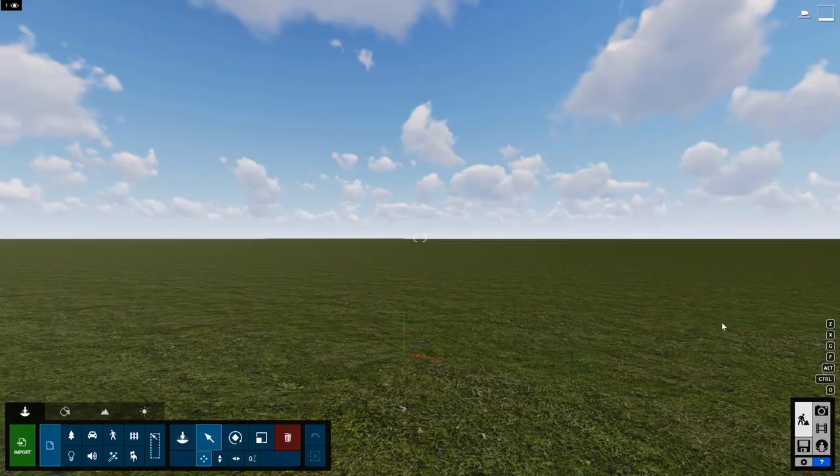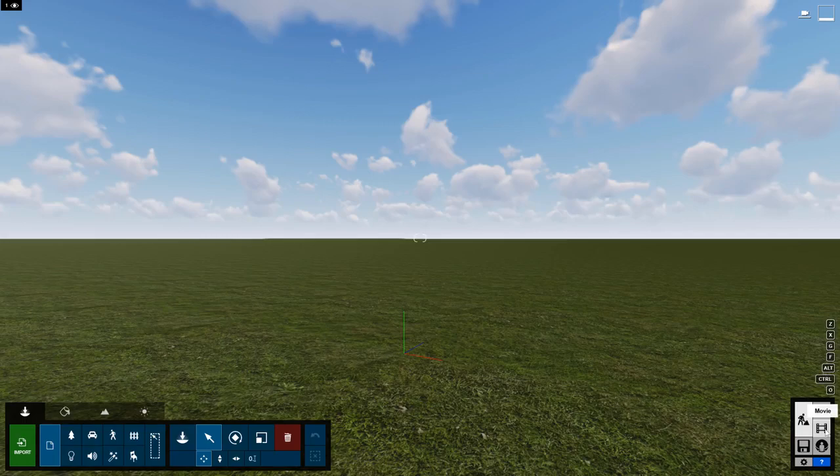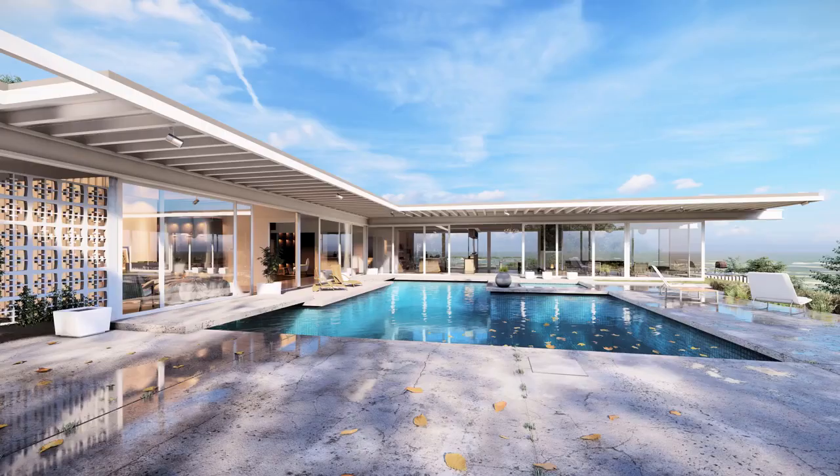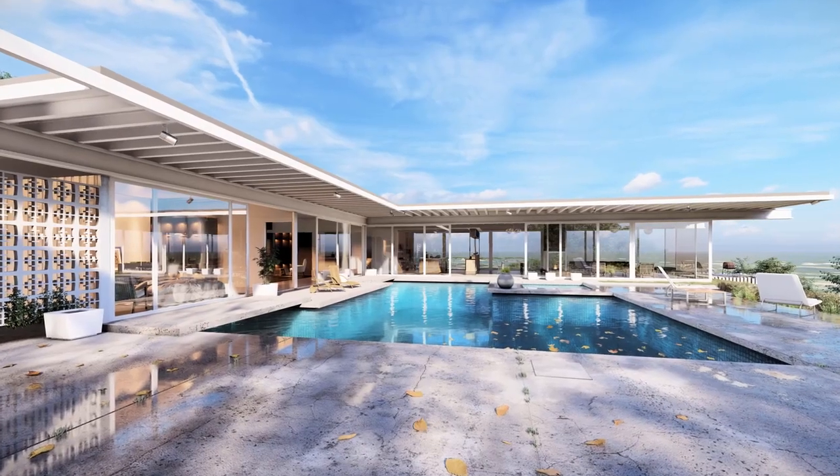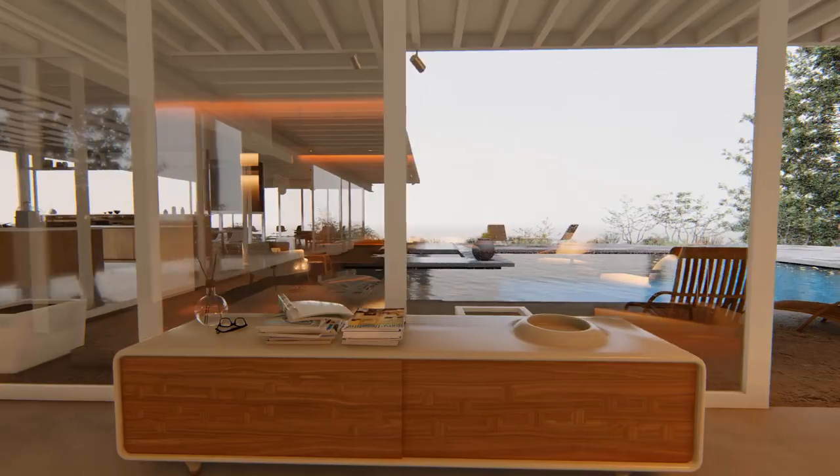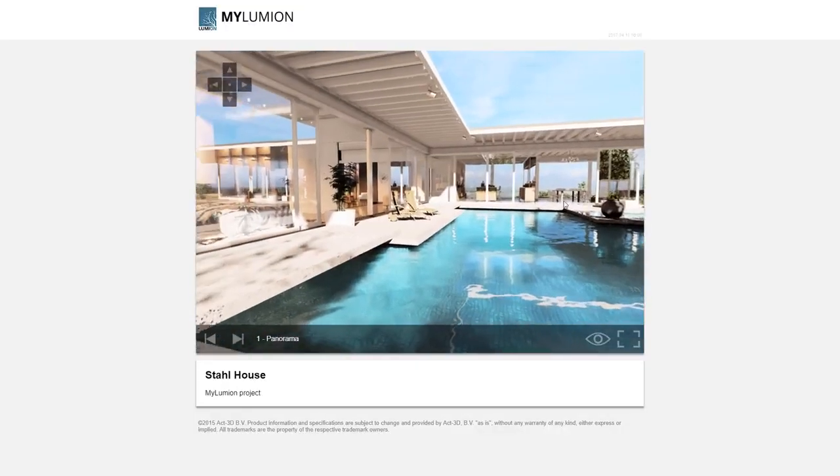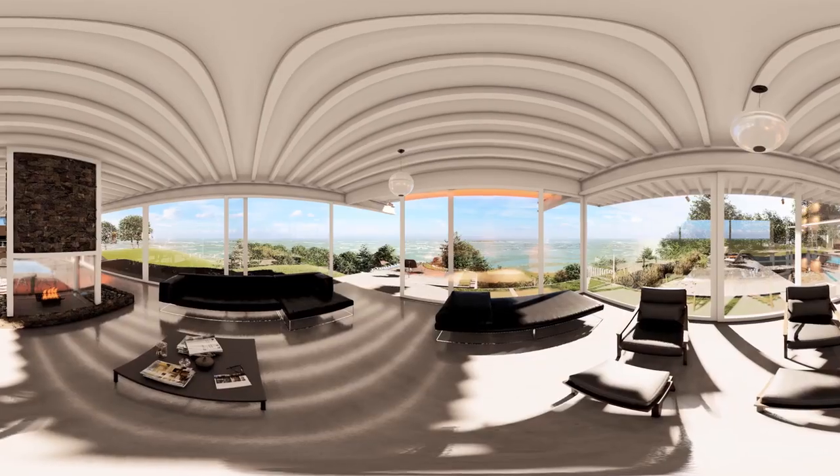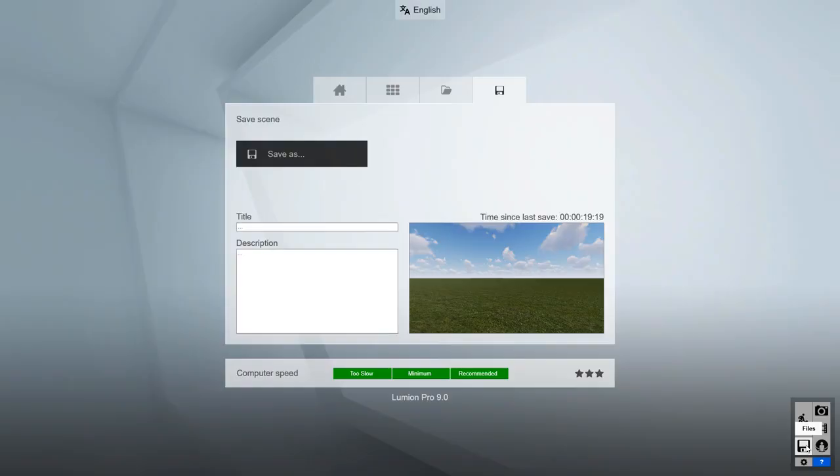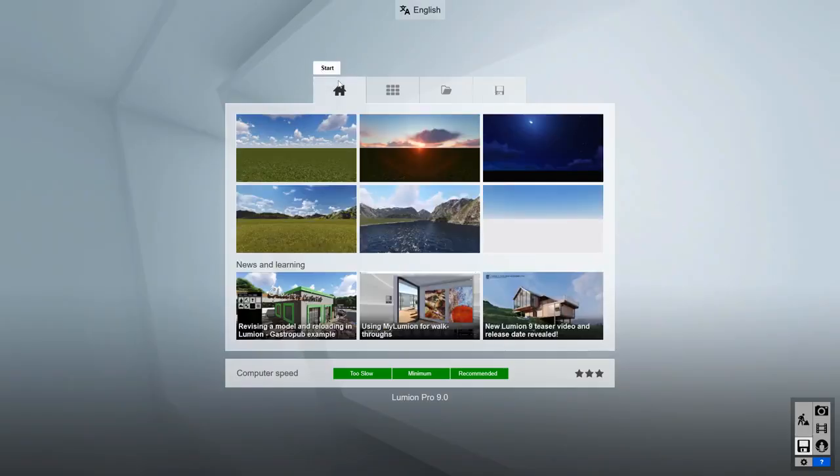Build Mode is where you'll spend most of your time working in Lumion, crafting your scene. There are two main areas of the user interface that you should know about. At the bottom right you can access the Photo, Movie, and 360 Panorama Studios. This is where you will create stills, animations, virtual tours, and virtual reality.